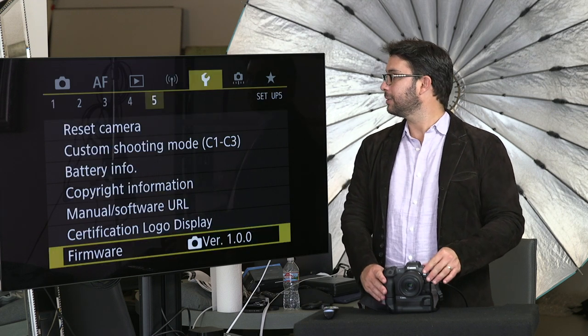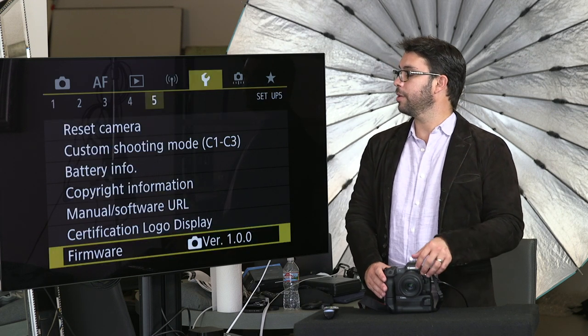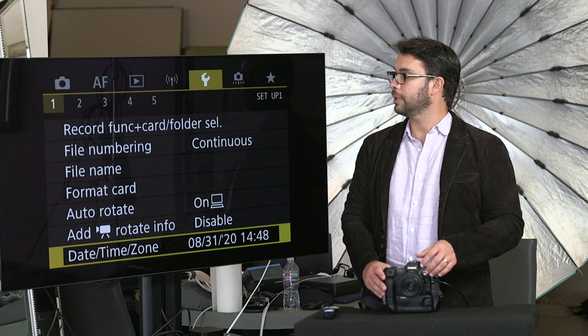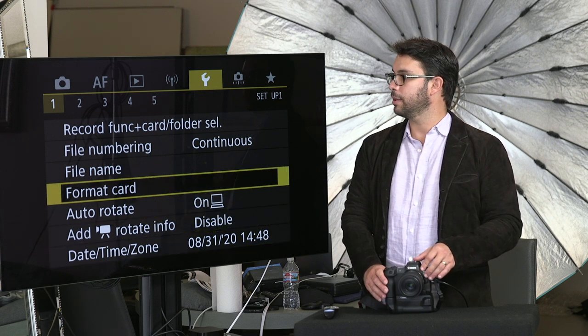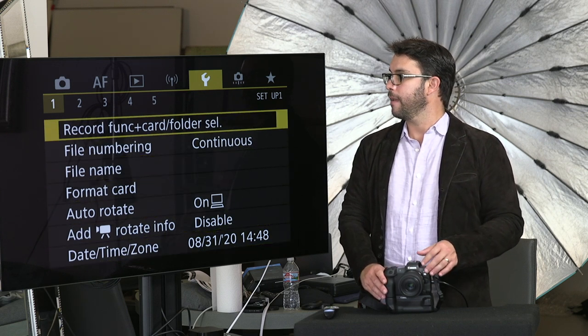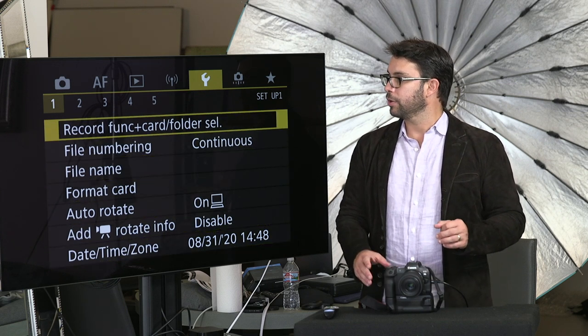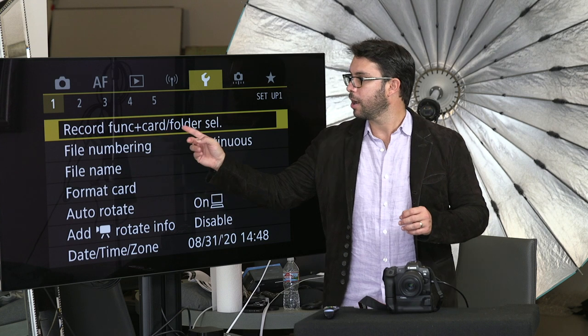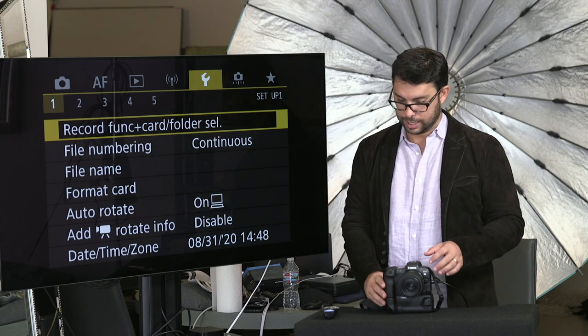We're going to move on to the setup menu. Here there are five of them. So let's begin with the first one — record functions. The very first record function is card folder select.